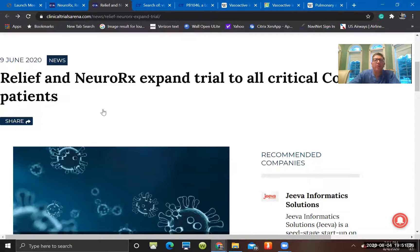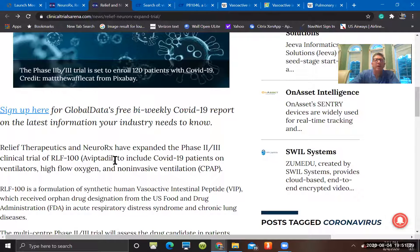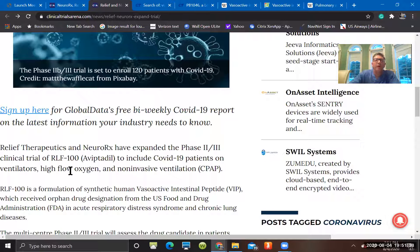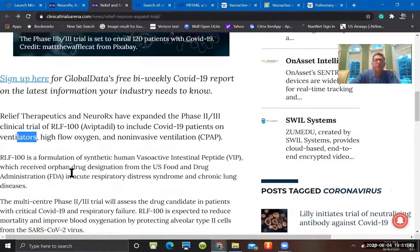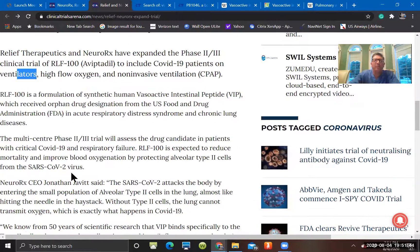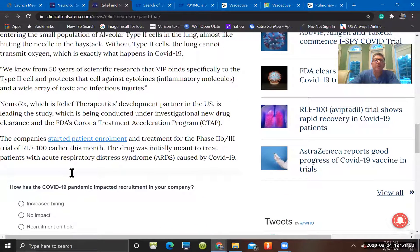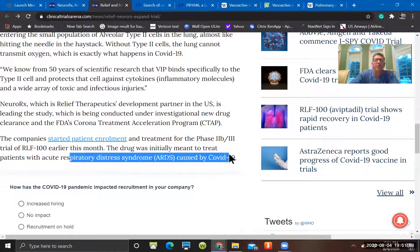This is just another article pretty much with the same, Aviptadil, what they're looking at at Relief Therapeutics. Looking at patients not only on oxygen, but also on CPAPs and BiPAPs and ventilators as well. So it'll be a range of patients with more moderate to severe disease. The drug was initially meant to treat patients with ARDS caused by COVID-19.